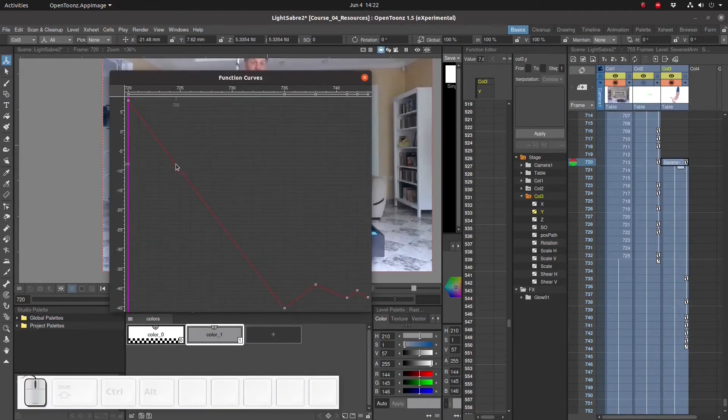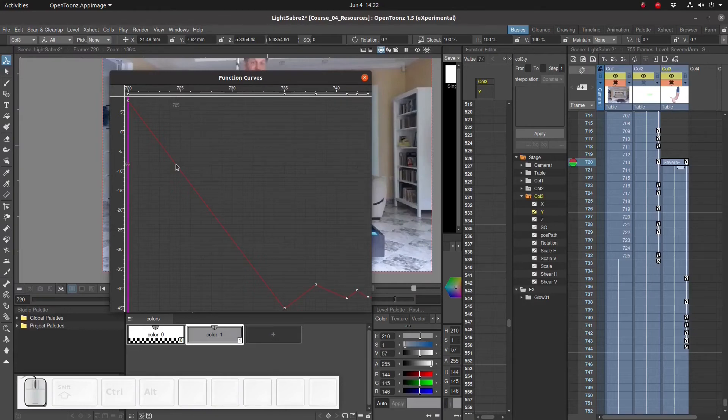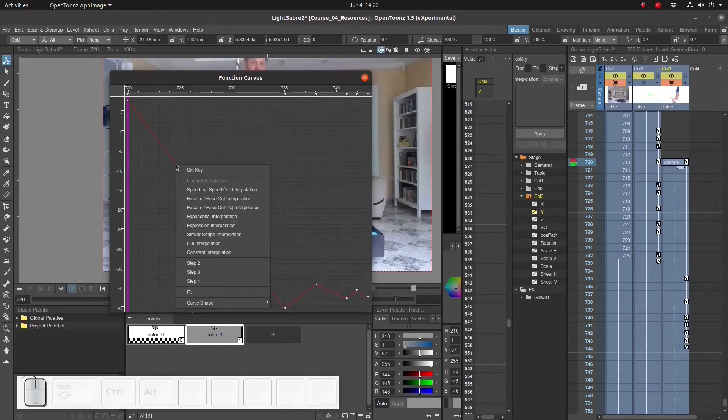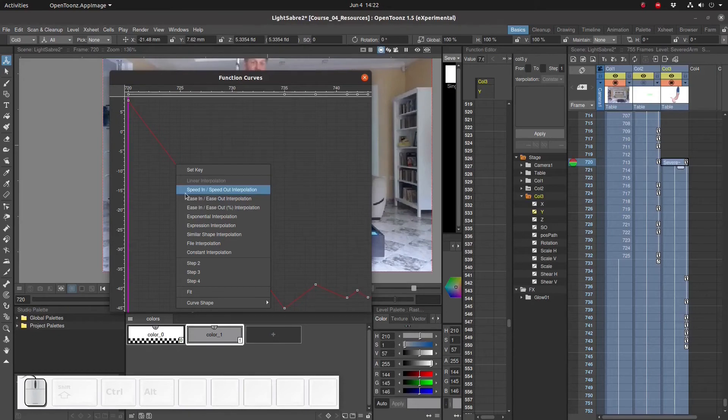In fact, we know from high school physics that falling objects usually fall according to a parabola. Wow, who knew that high school physics would actually come in handy? We can change the shape of this line by right-clicking on it and selecting speed in, speed out.